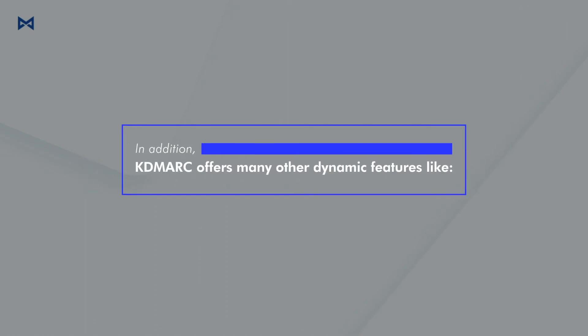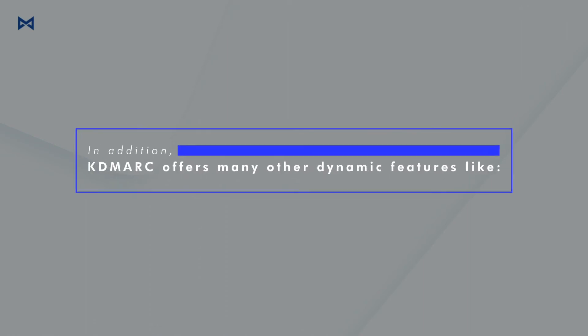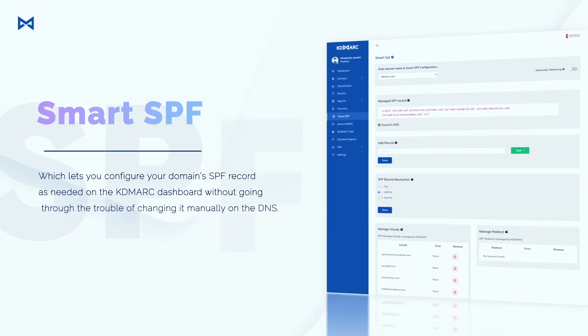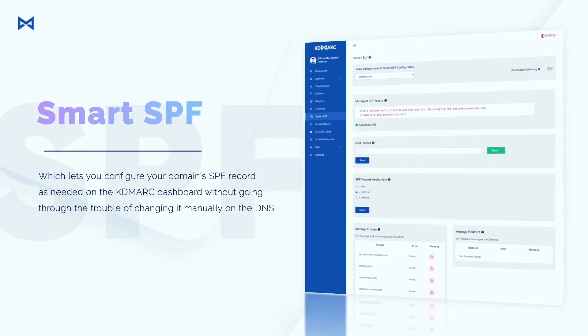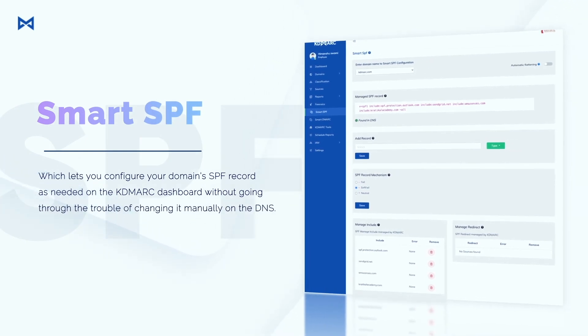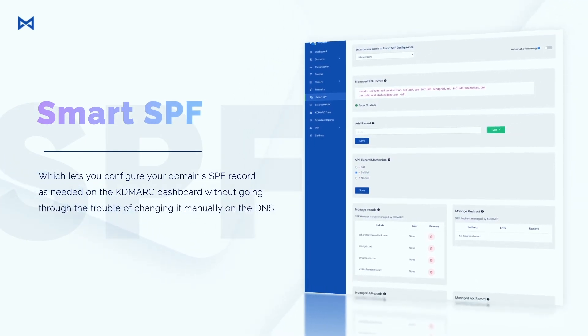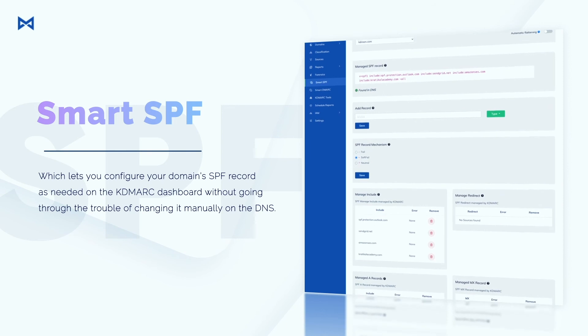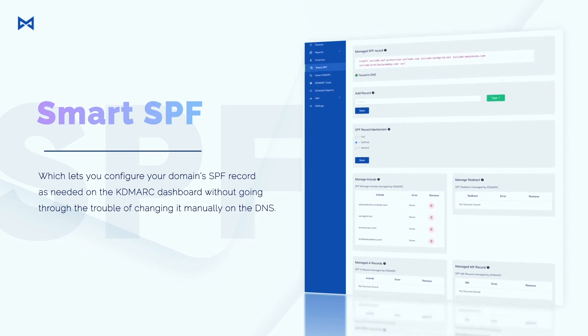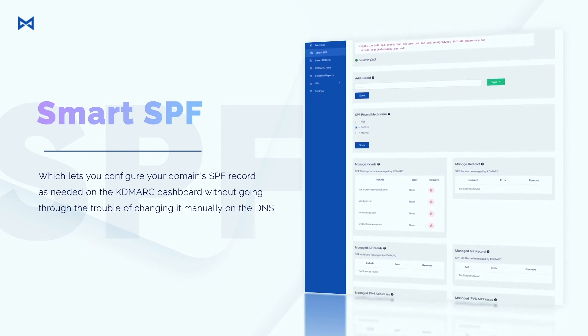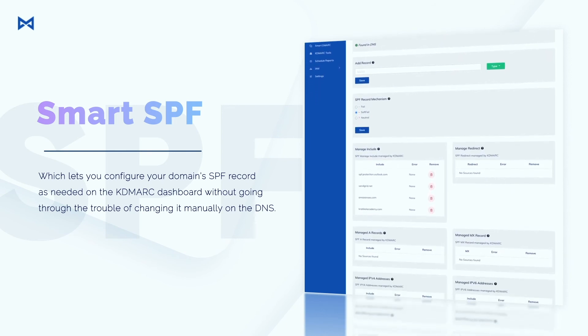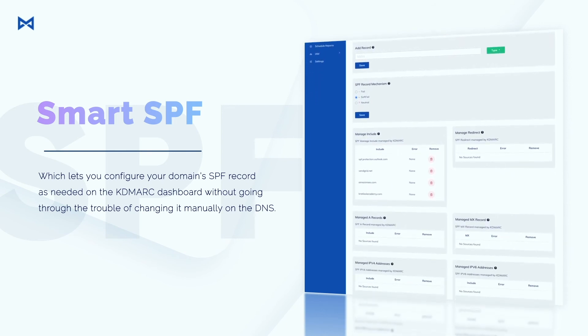In addition, KDMark offers many other dynamic features like Smart SPF, which lets you configure your domain's SPF record as needed on the KDMark dashboard without going through the trouble of changing it manually on the DNS.